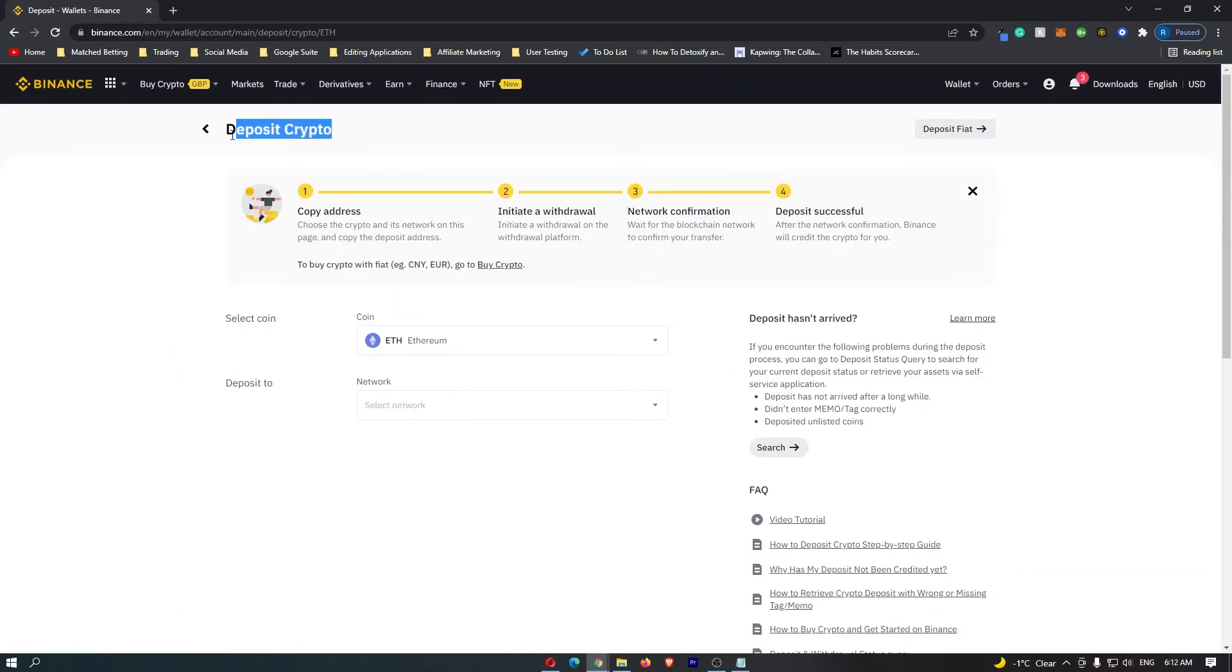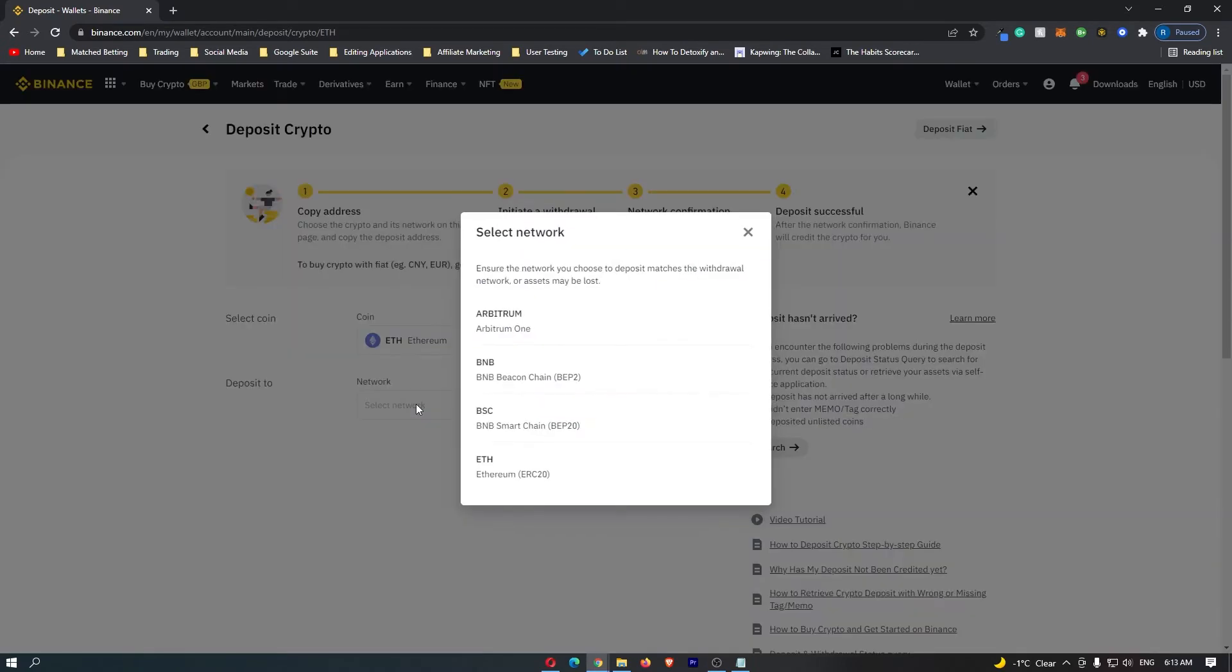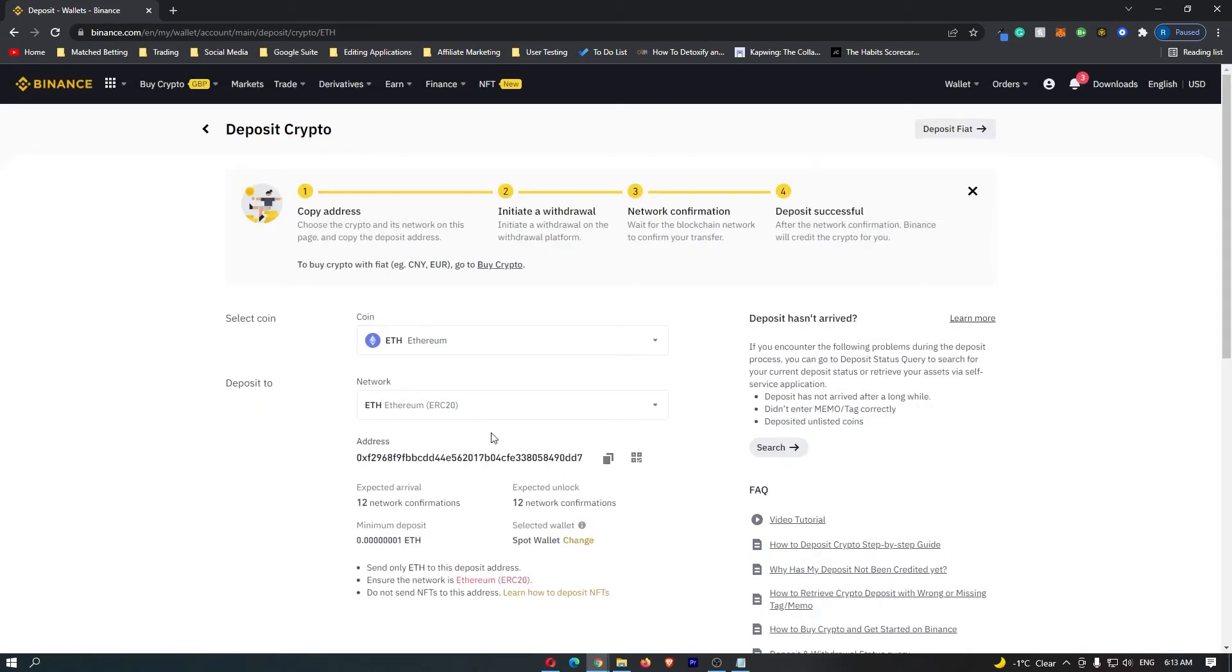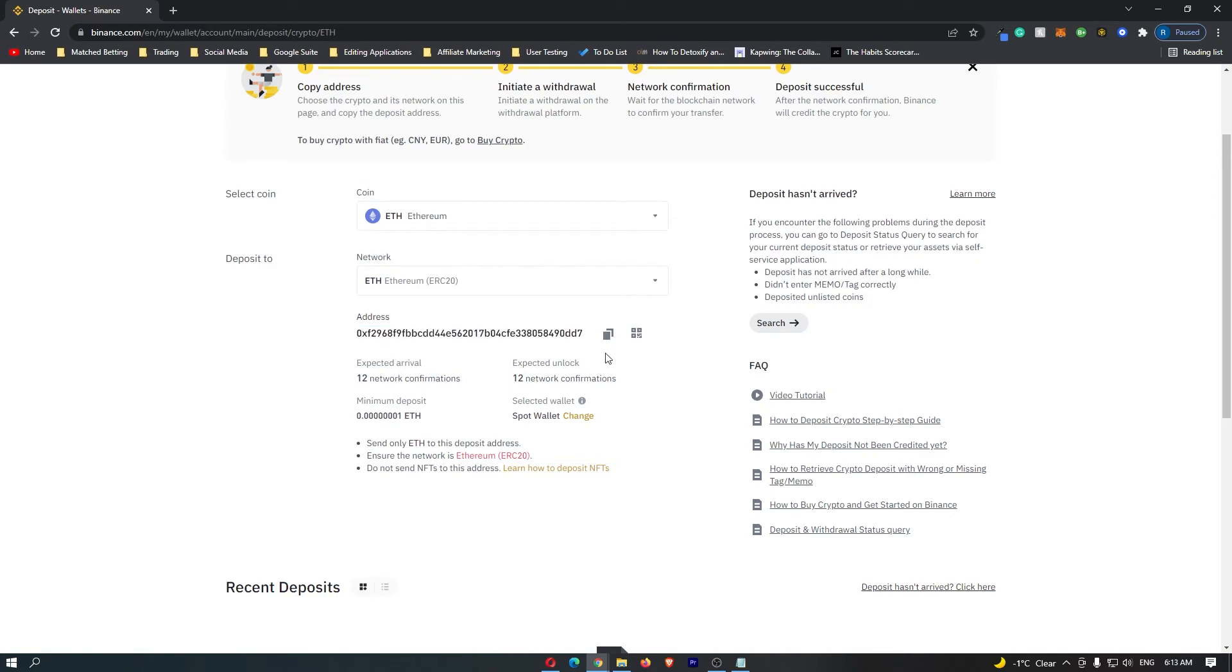Now you can see we are on the Deposit Crypto screen, and the coin I have selected is Ethereum. It says Deposit 2, so you want to go ahead and select whichever network your cryptocurrency runs on. I'm selecting Ethereum, so this is going to be the Ethereum network for me. Once you have selected the network, it's going to pop up with your crypto wallet address for that cryptocurrency. Go ahead and click to copy this, and you will now have your wallet address copied.